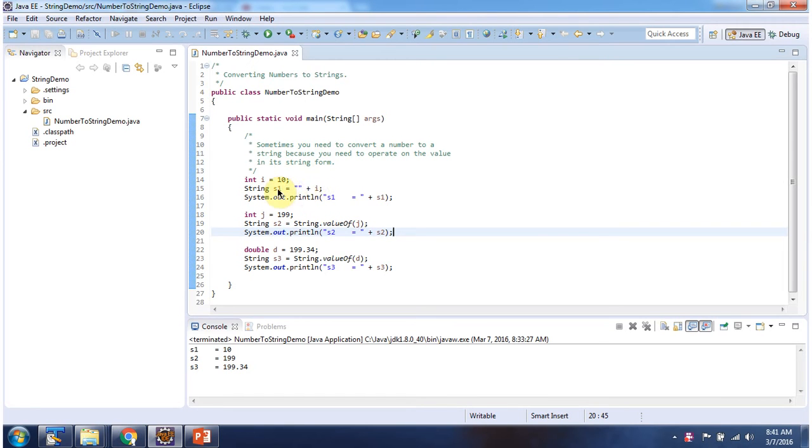And this S1 I am printing here. And here you can see the output. So like this way we can convert primitive data type to string.